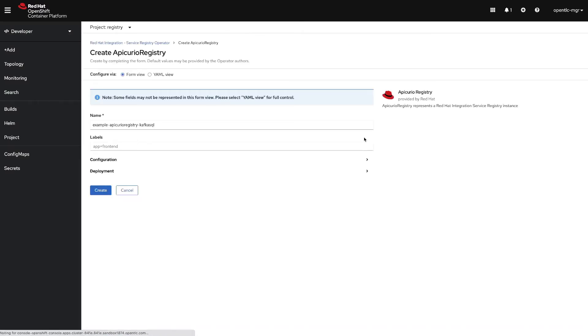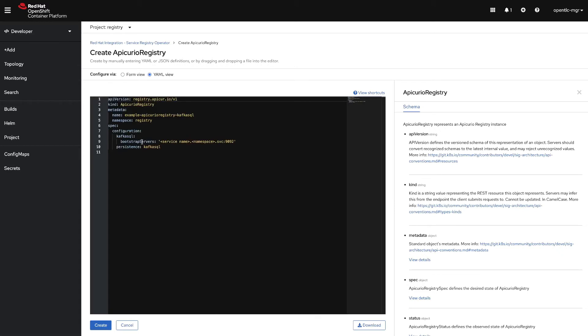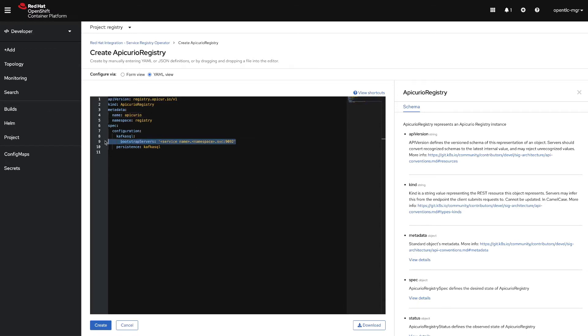Now we switch to the yaml view and we will be editing the name of this resource to just apicurio. We will change the default Kafka SQL configuration to remove this and then use the SQL persistence.